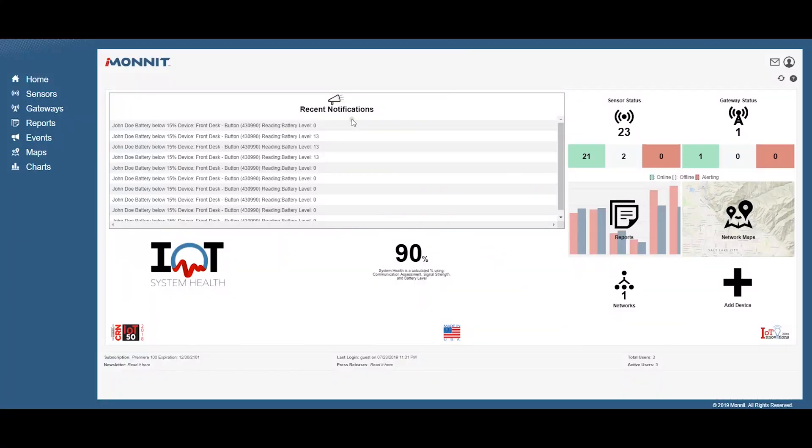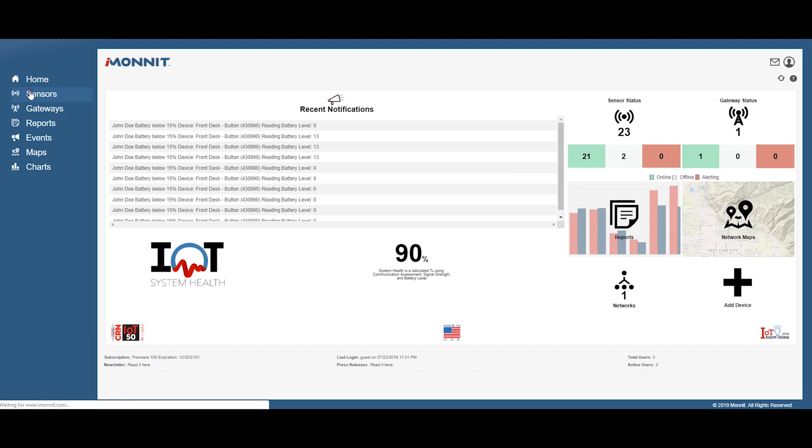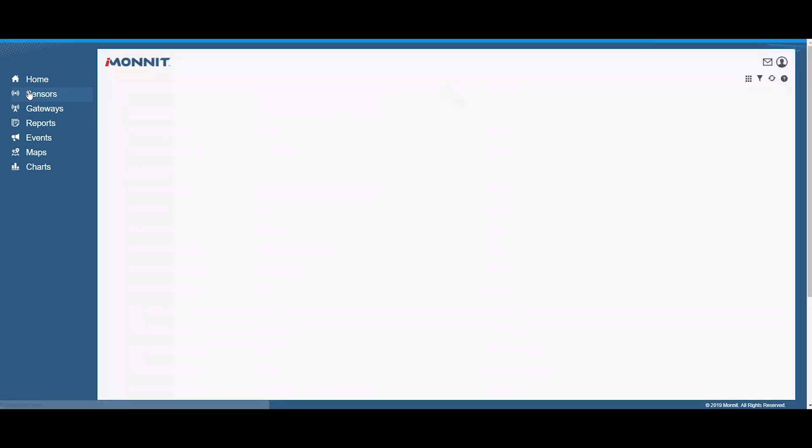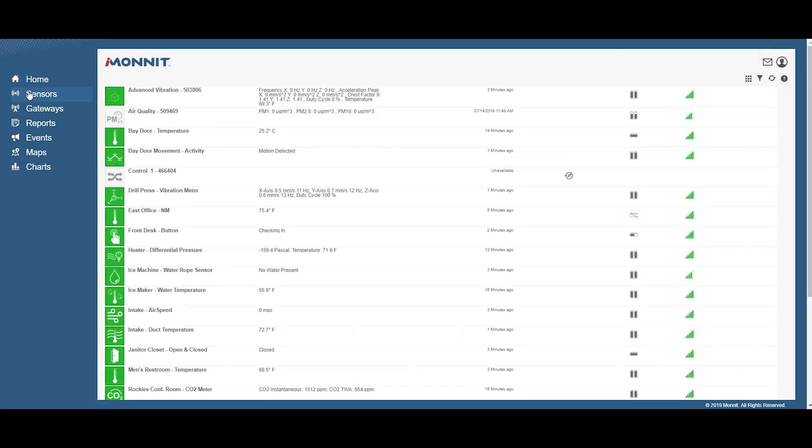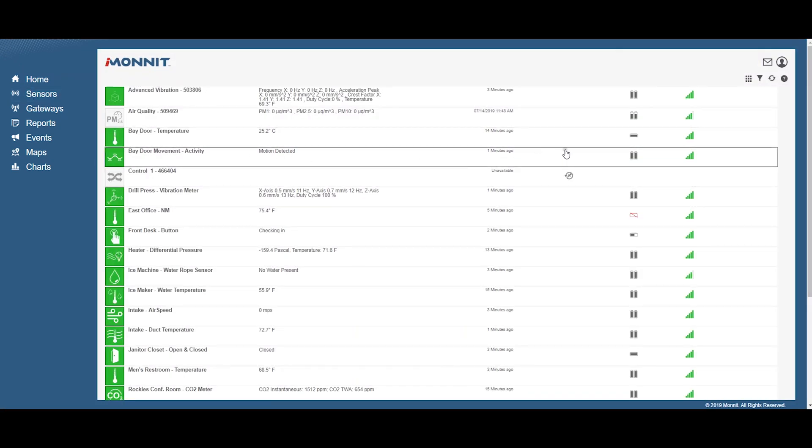Complete the process by opening up iMonit and selecting sensors in the main navigation menu. Verify that iMonit is showing the sensor has a full battery level.